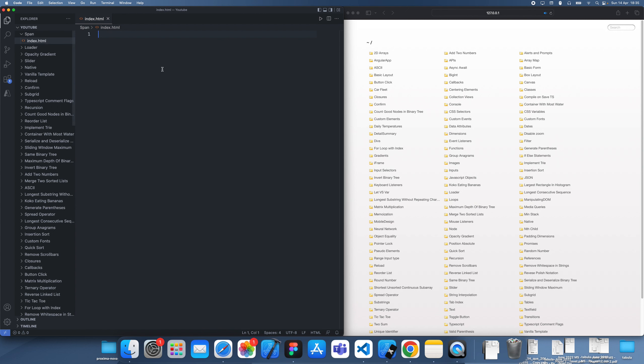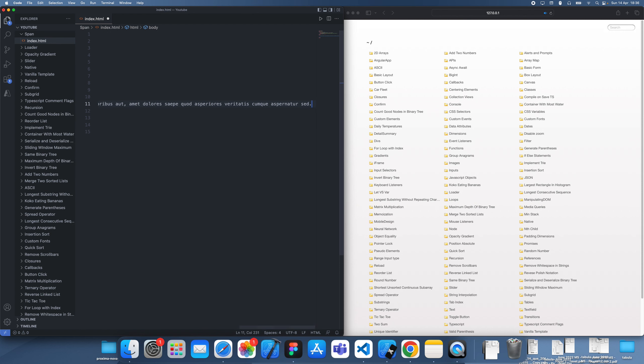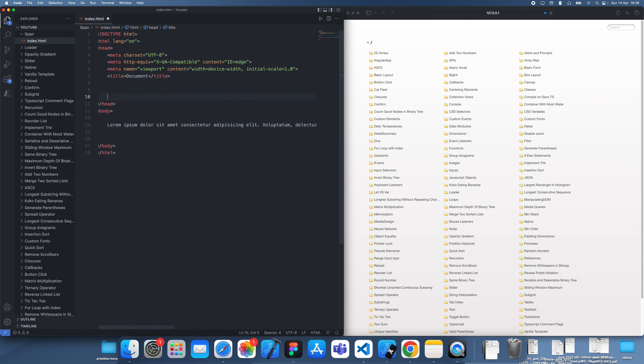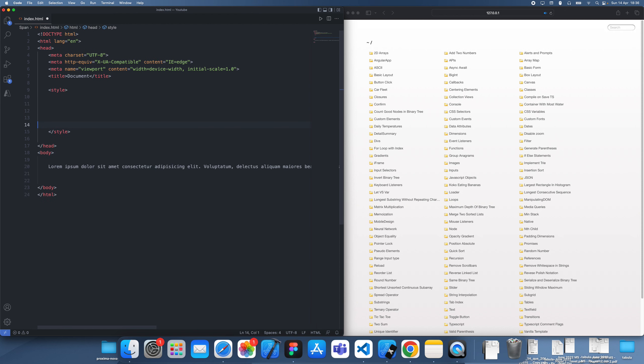So it could be highlighting, it could be putting in italics, but you can really do anything to the text. It's a special way of highlighting text, I suppose. So here's an example.